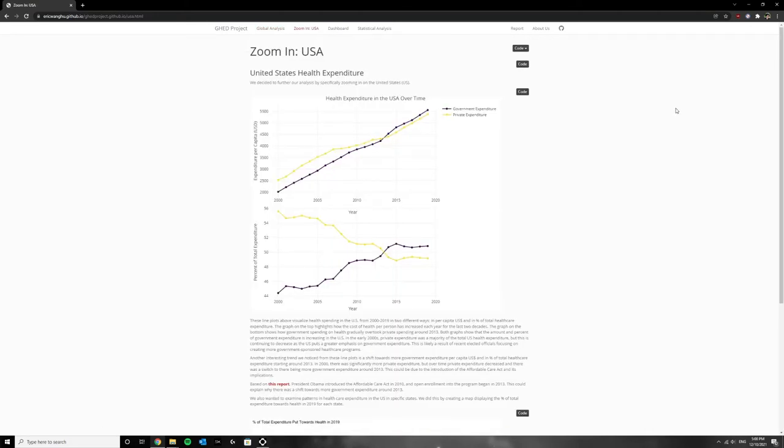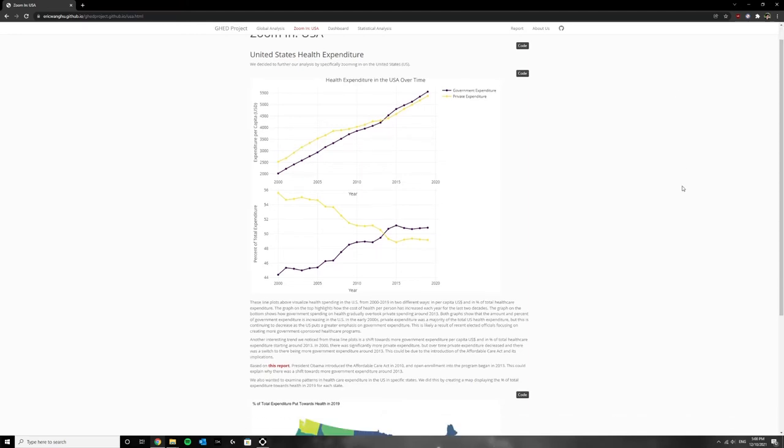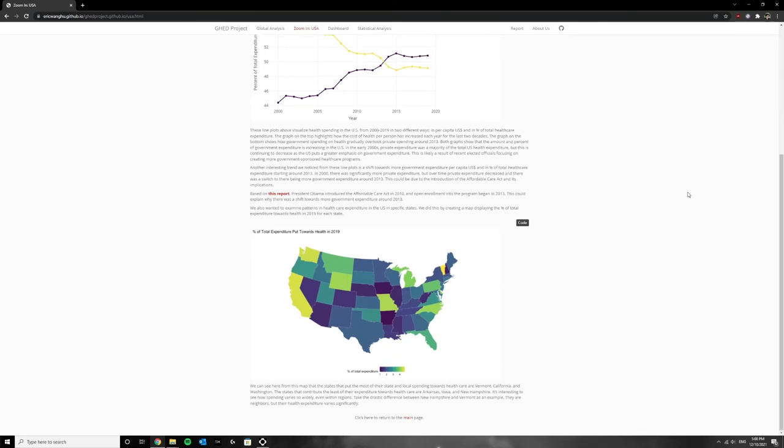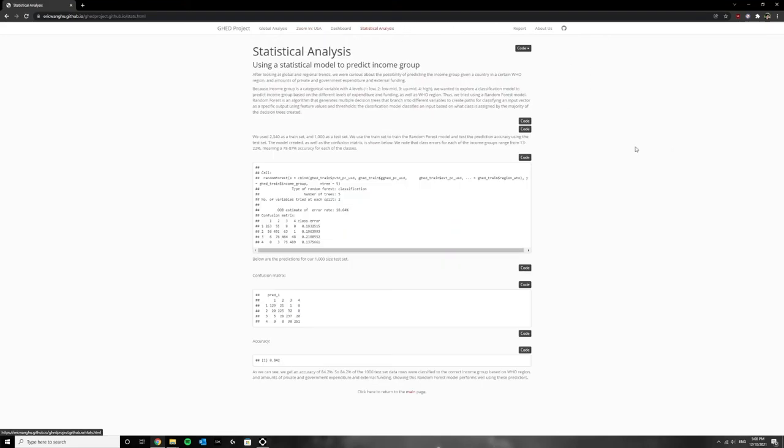Then we took a closer look at the USA in our zoom in USA tab where we examined private versus government expenditure over time. We also looked at health expenditure at the state level. Take California for example. You can see that it has a much higher health expenditure percentage compared to other states.